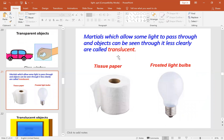The translucent or semi-transparent materials are materials which allow some light, not all light, to pass through them. Objects can be seen through them, but less clearly than through transparent objects — like thin tissue paper, frosted light bulbs, and frosted glass.